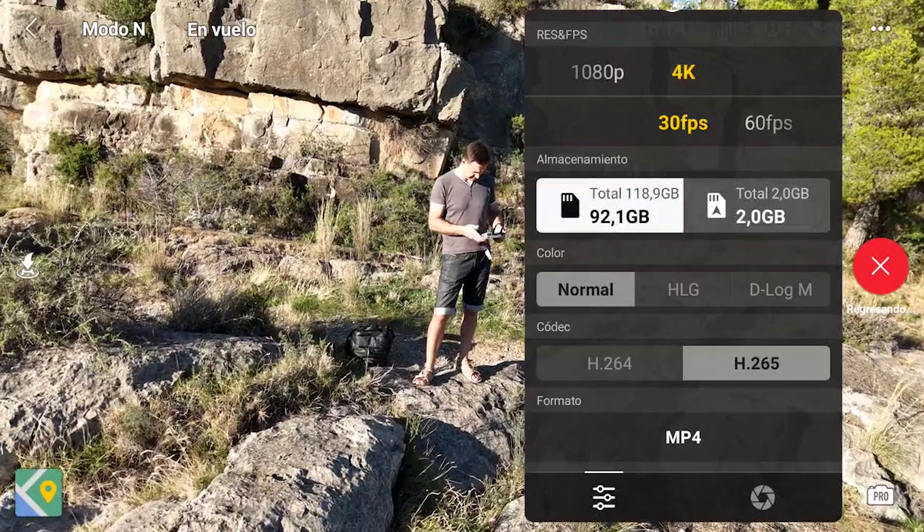Habitualmente algunas personas graban con este perfil y luego cuando intentan editar no se aclaran mucho. En el vídeo de hoy os voy a enseñar cómo hacerlo de manera muy sencilla, prácticamente con un solo clic. Para poder editar fácilmente estos perfiles de color, primero tenemos que haber grabado con nuestro dron en estos perfiles, así que lo primero que vamos a hacer es la configuración de nuestro dron.